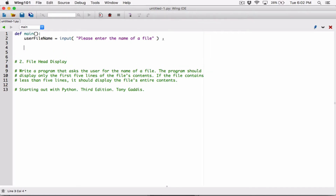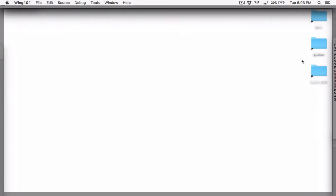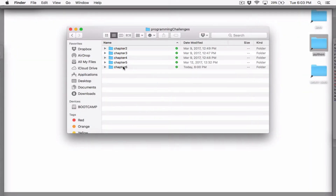Now we'll have the name of the file stored. Next, let's open the file. Since we are going to read from the file, let's open it in read mode. The open function takes in the name of the file — which is going to be the user's response — and the mode. Let's open the folder where we saved the file; we named it SampleText.txt, and I'll verify the extension is .txt.